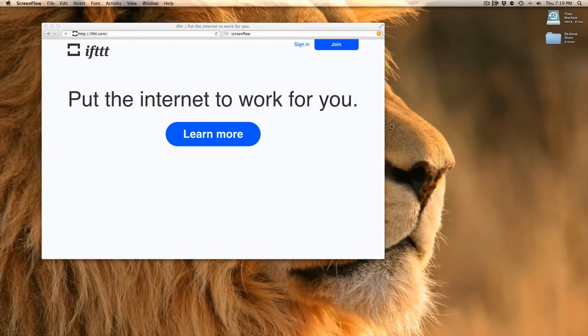Some of you might notice that when I post to Twitter, it goes to Facebook, and when I post a Facebook post, it goes to Twitter. If I upload a new YouTube video, it goes to Facebook, and if I upload a photo on any of my photo sharing apps on my iPhone, those all make it to Twitter and Facebook. So I want to show you how that's done.